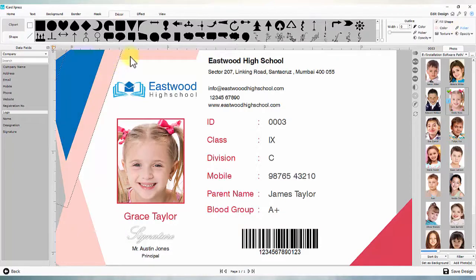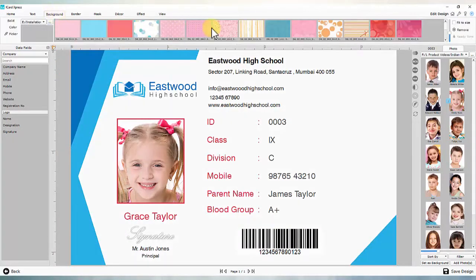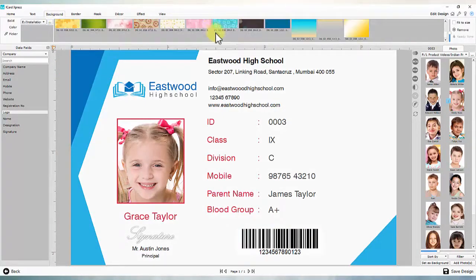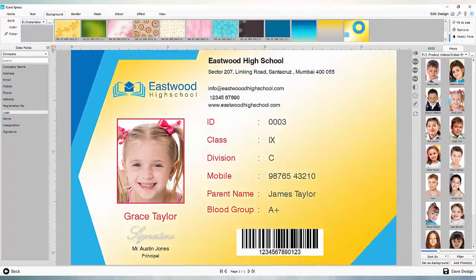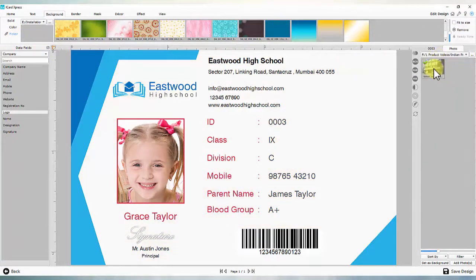Add a relevant background — even a photo can be set as background.